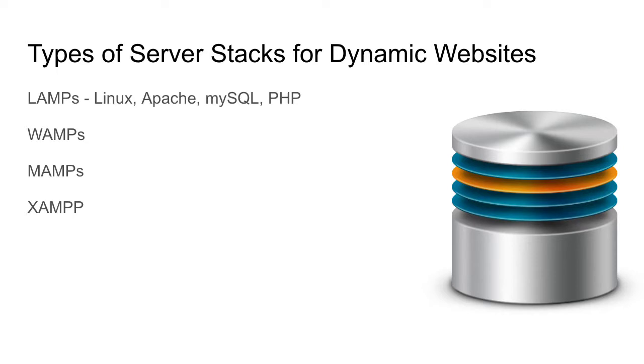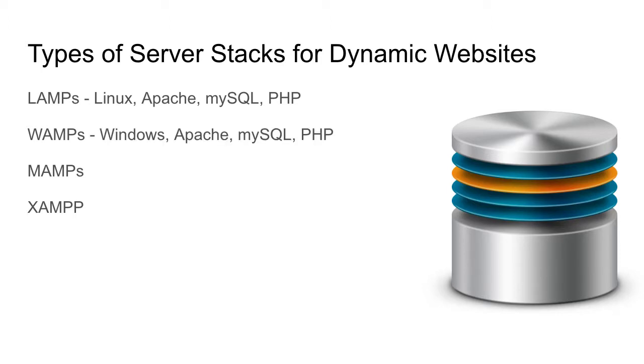A LAMP uses Linux, Apache, MySQL, and PHP as the core engines or systems that come together to form the web server. A WAMP is Windows, Apache, MySQL, and PHP. So rather than being built on a Linux-based operating system, a WAMP is built on a Windows-based operating system.